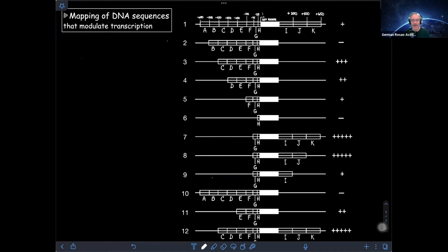Hello, and welcome to another episode of the Molecular Cell Biology YouTube channel. Today, we are going to be addressing how you map the DNA sequences that modulate transcription of a gene. And in order to start, let's remember what those sequence elements can be.